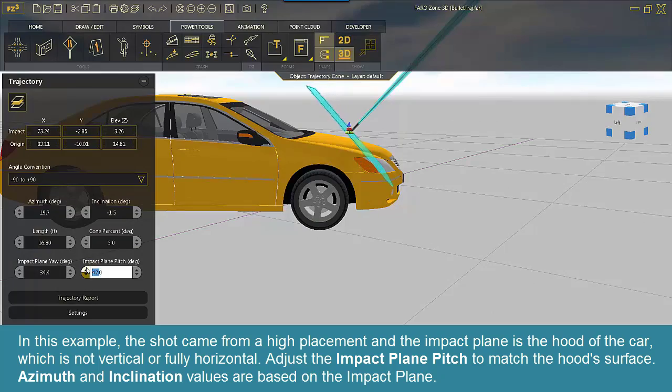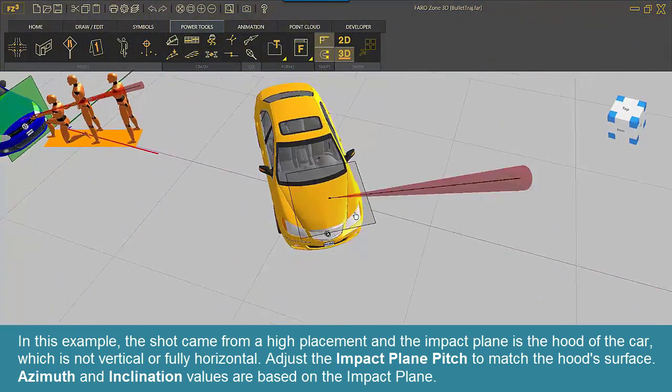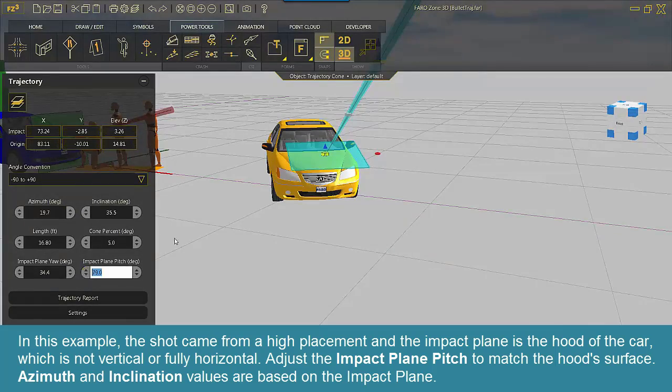Adjust the impact plane pitch to match the hood's surface. Azimuth and inclination values are based on the impact plane.